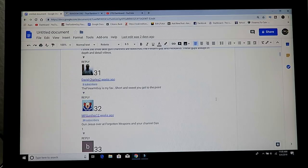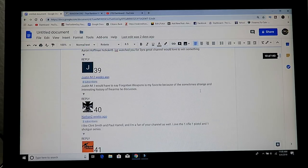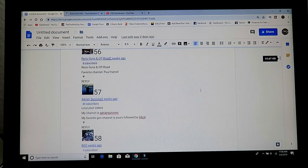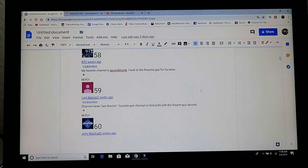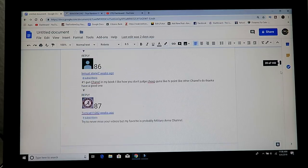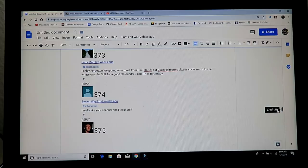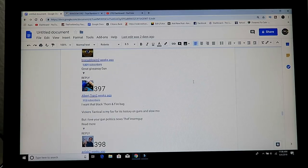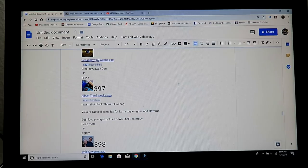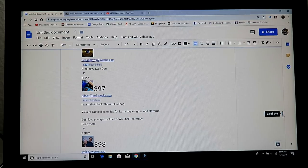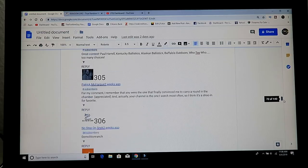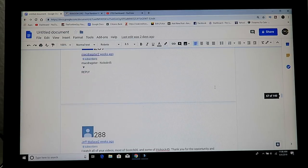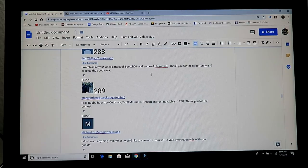Number 459 is the next winner of a shirt. 59 is right there, Last Warrior 2. Congratulations. 397. I want to do all this live, I mean in one take, so there's no integrity lost. Albert Tran 2, 397. And then 289, last one for the shirt. 289, and here it is, Archer's Friend 2 received the shirt.